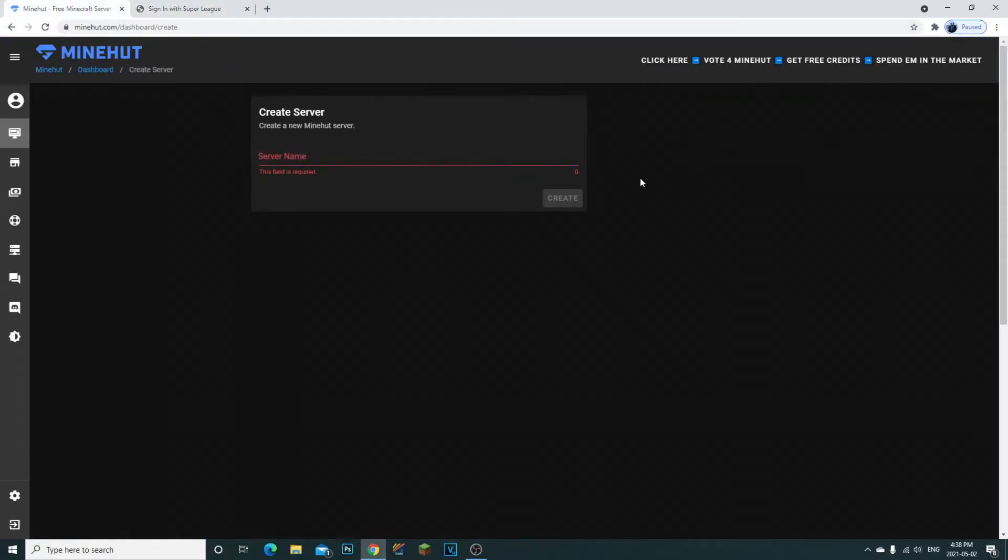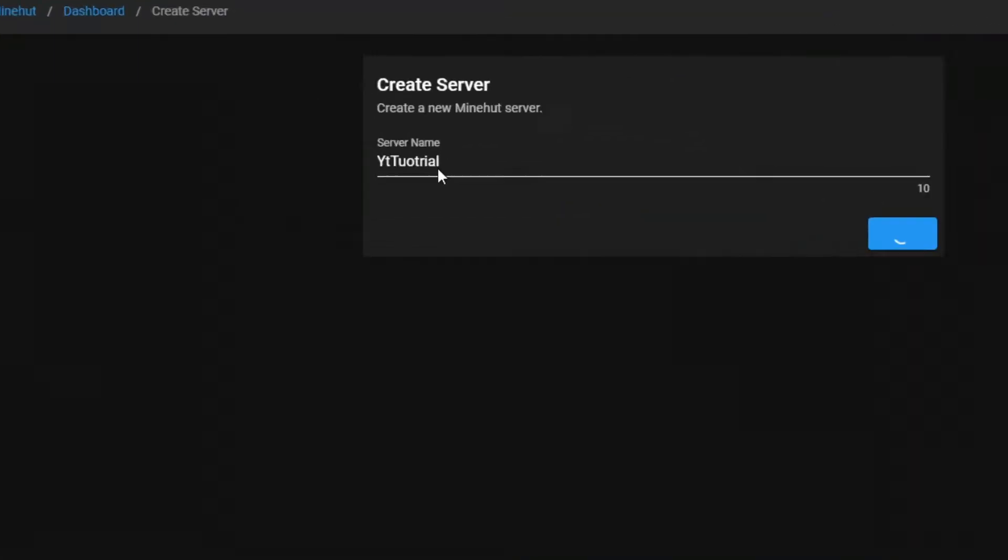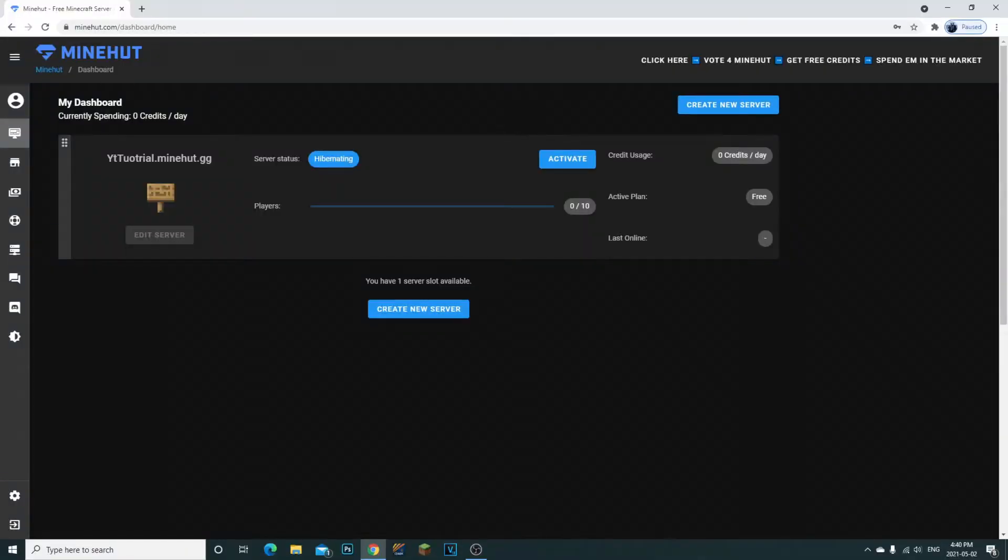Once you have that, it'll say create your own server. We need a server name, so we're going to try 'YT tutorial' and see if that works. We did write that wrong but don't worry about that. Once you enter a Minecraft name, if it's already been taken it will let you know.